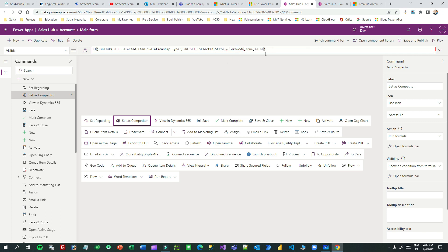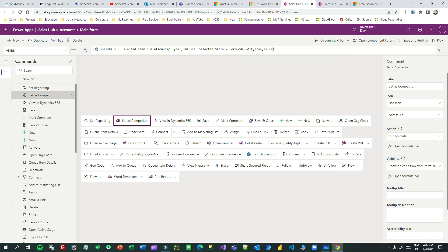Using 'FormMode' you can specify whether new mode, view mode, or edit mode. I want only edit mode — I want to display this command button whenever the relationship type is blank and the form state is edit. It should not display in new mode, inactive form, or view mode. It should only display on the edit form. Click save and publish.